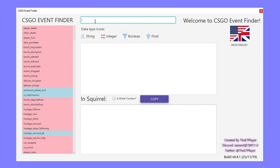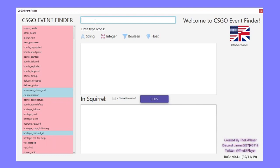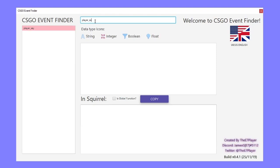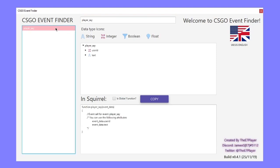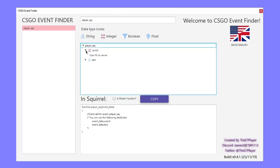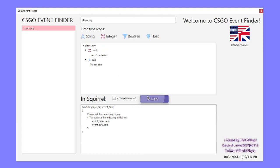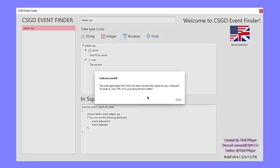I made a program specifically for logic event listener events. It has all the events that you can use in Counter-Strike. I will search for player_say. It will give me the attributes and its comments if supplied. I can also copy the generated code from the bottom, copy it to my clipboard, and then paste it in a text editor. You don't need to memorise these.